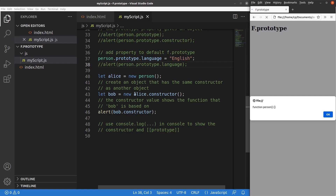The constructor value shows that Bob is based on the person function, just like Alice. They share the same constructor because both come from the person function.